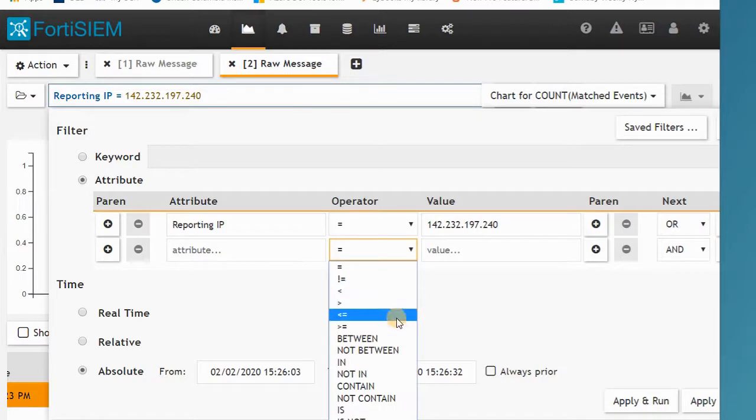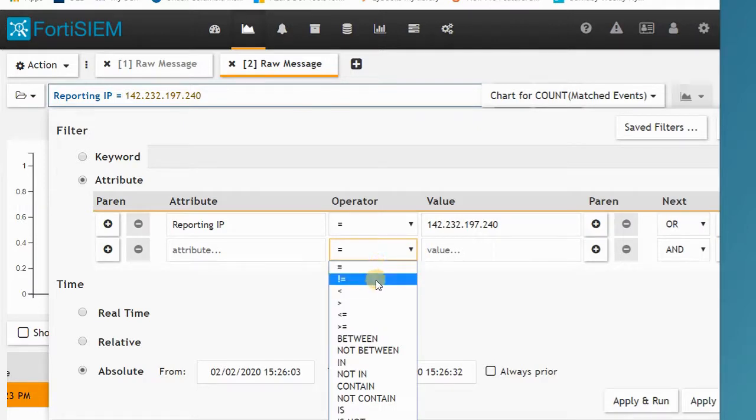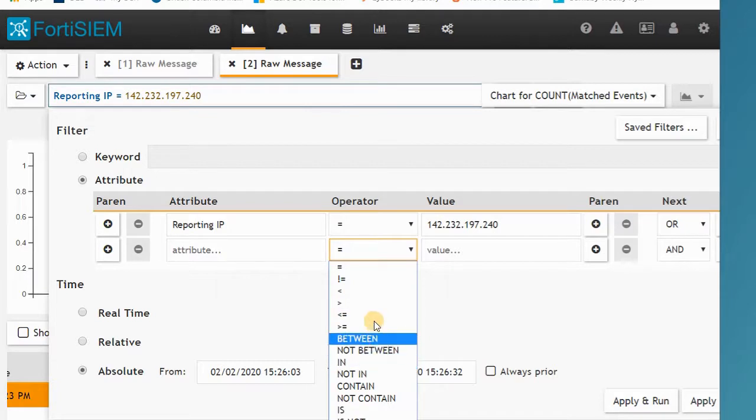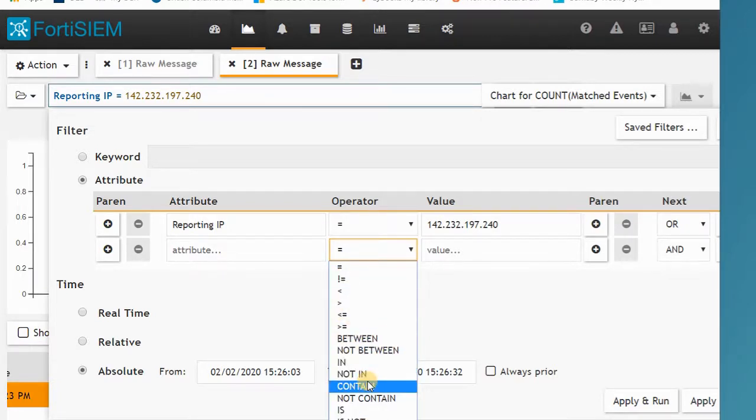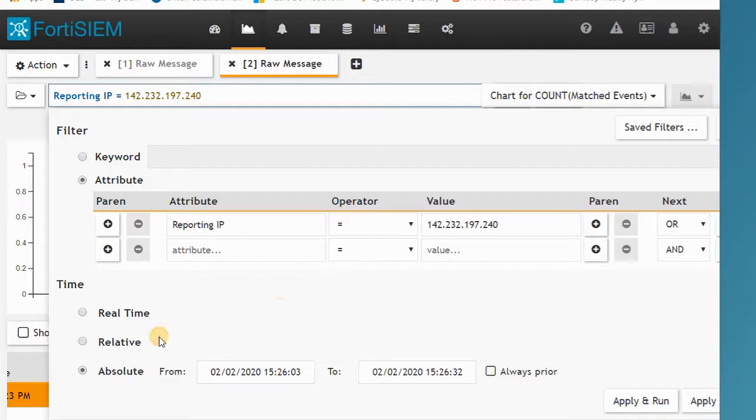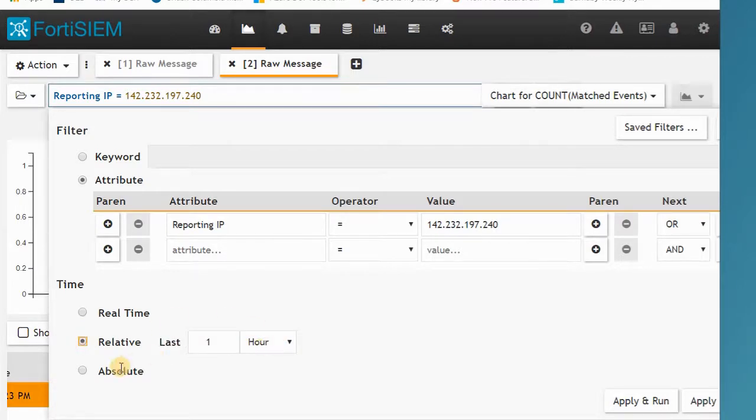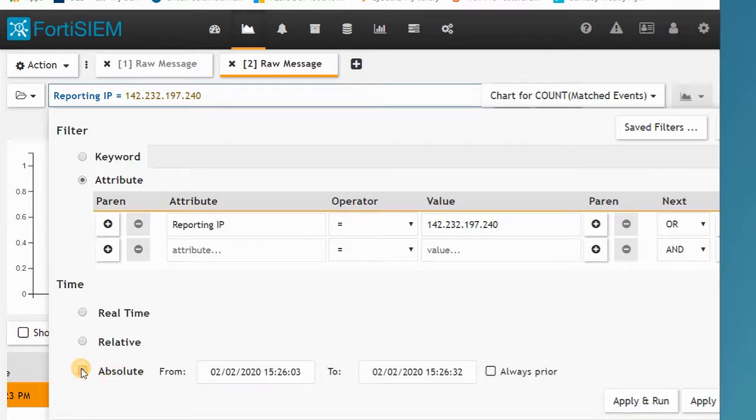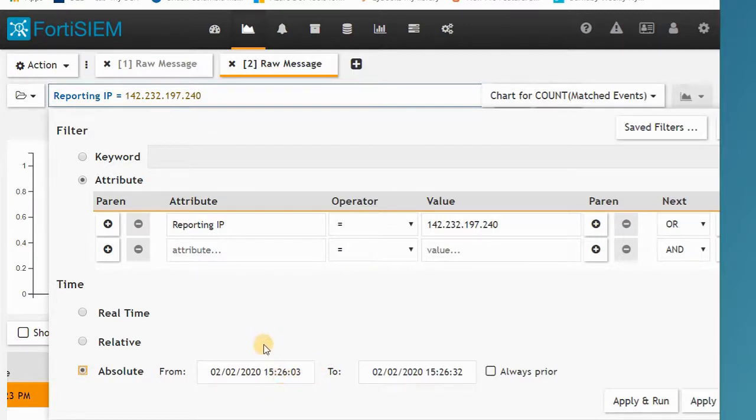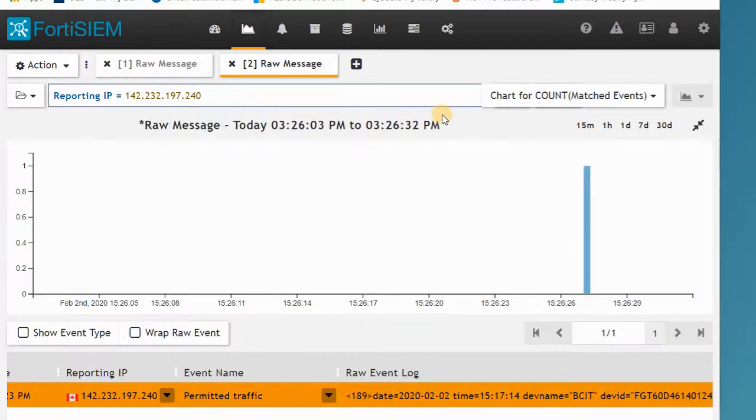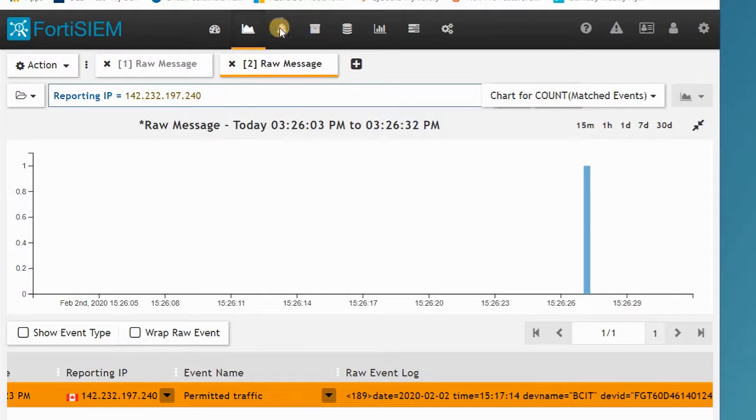There are some operators here like NOT, BEGINS, LESS THAN, MORE THAN, or other operators you can use for your filter. There's time. It can be real-time, relative like one hour ago, or absolute time where you can have a specific time period between the start time or end time. This is the analytics tab.